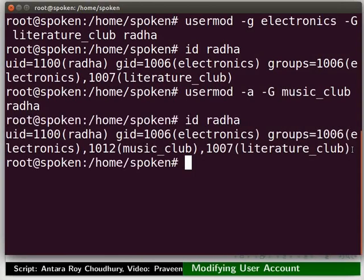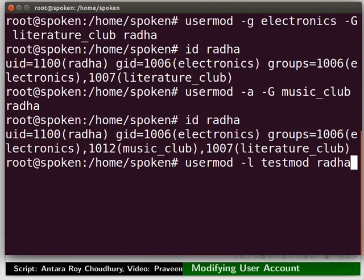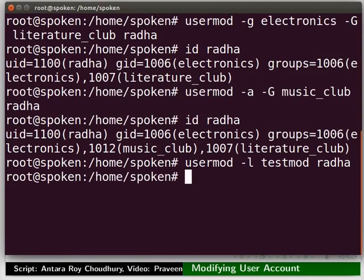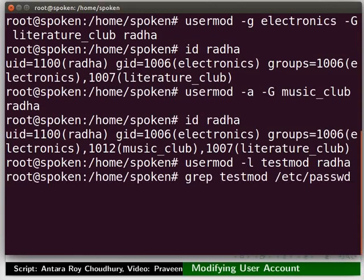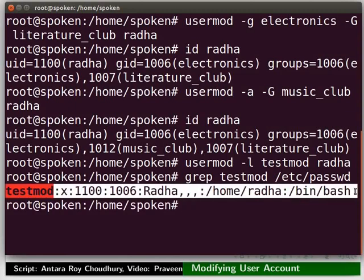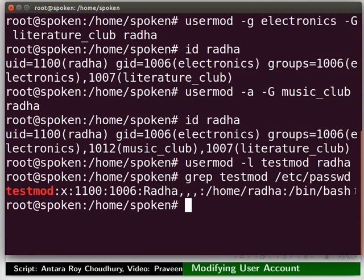Suppose we now want to change the login name itself from Radha to testmod. To do this, type: usermod space -l space testmod space Radha. Now user Radha becomes user testmod. Let us search for testmod's details in the /etc/passwd file.